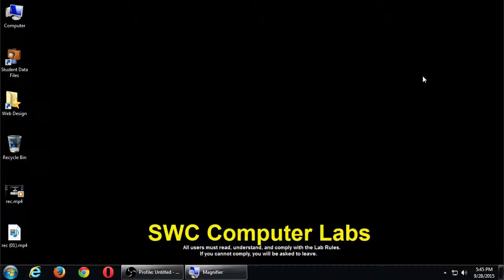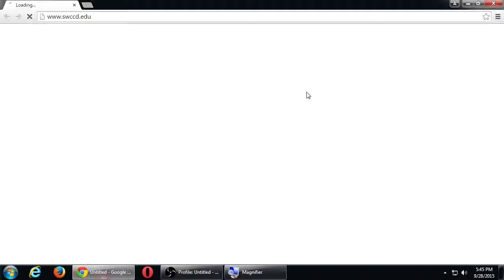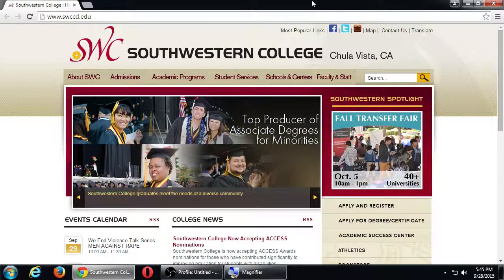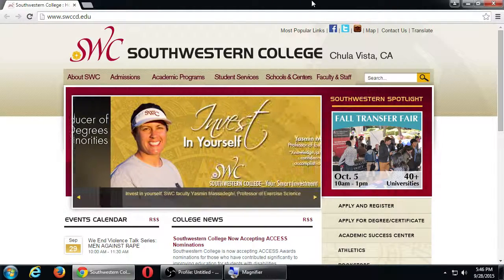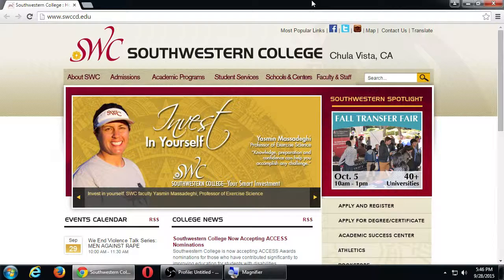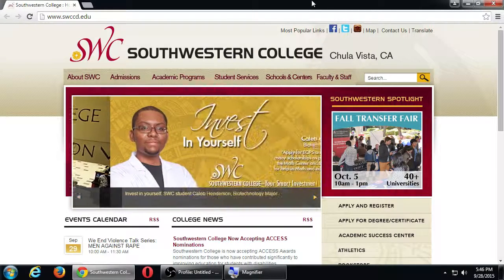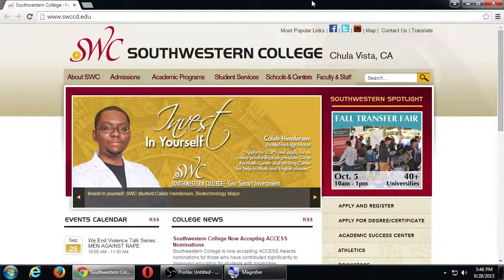We'll talk a little bit about Facebook today and then a little more next time. Raise your hand if you've ever heard of Facebook — you and 1.5 billion other people. That's how many people are using Facebook now. A lot of people think their life is over when it's not available. Facebook recently hit a milestone: for the first time they had a billion people using it at once, just very recently.